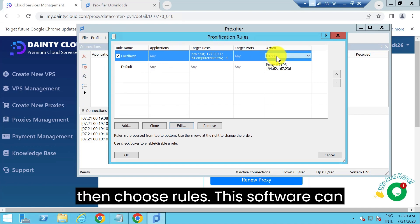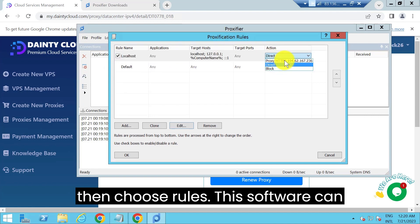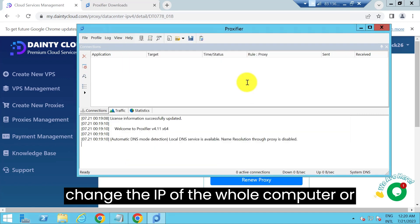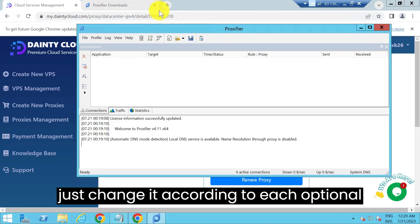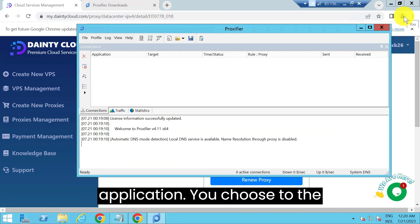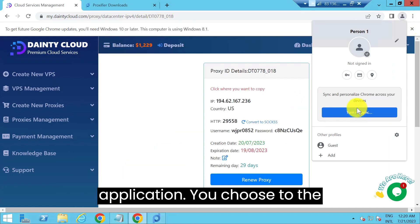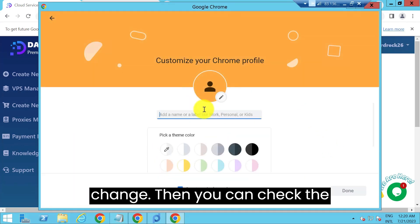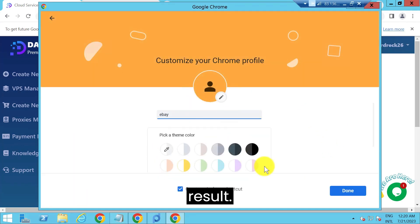Then choose rules. This software can change the IP of the whole computer or just change it according to each optional application. You choose the rules you need to change the IP. Then you can check the result.